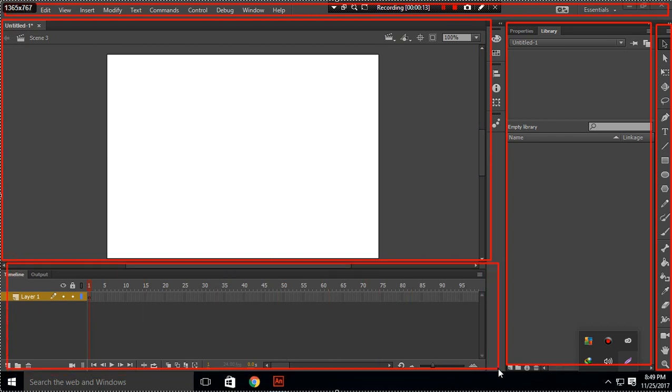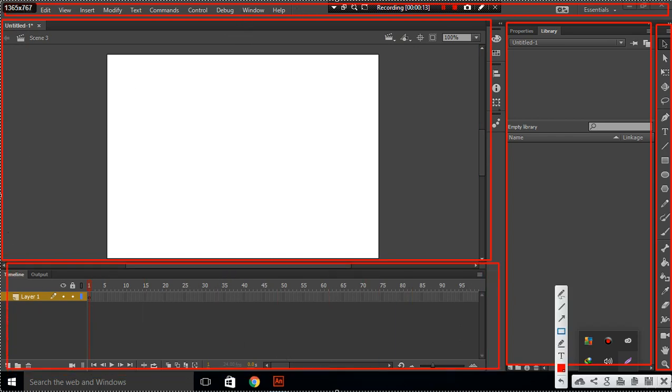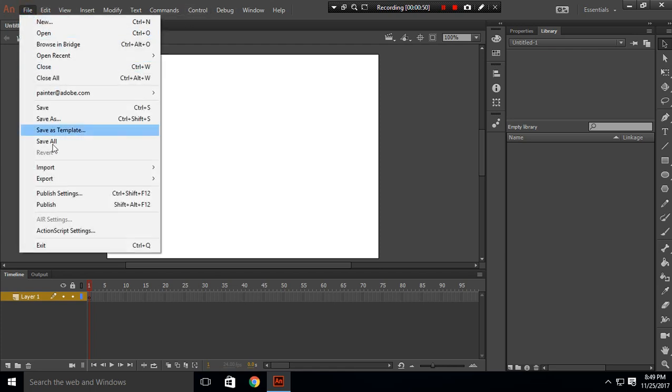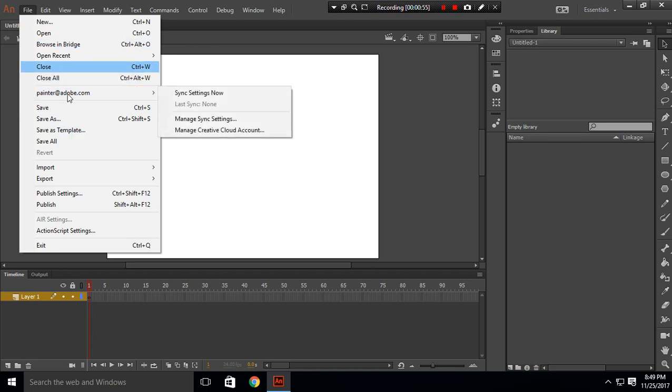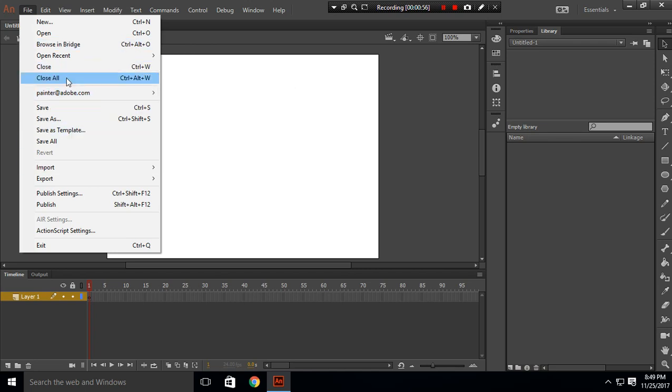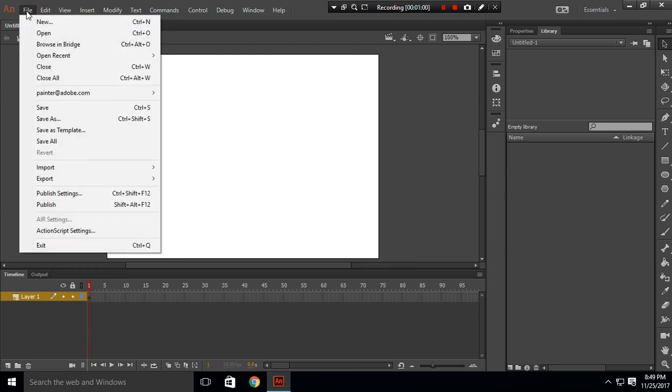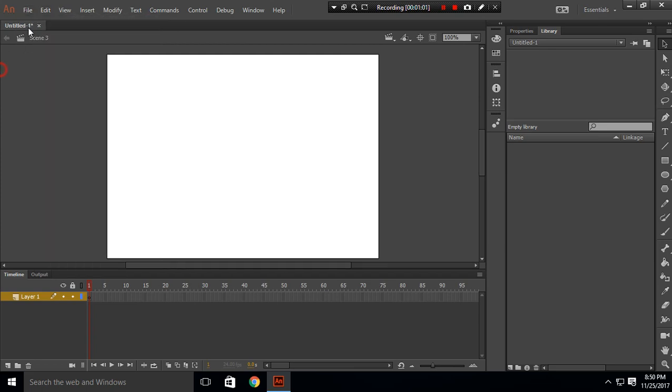So today we are going to talk about toolbars. If you see, there are lots of options in toolbars and these are all very basic. You can try them out manually, so I will only talk about the important functions of toolbars.